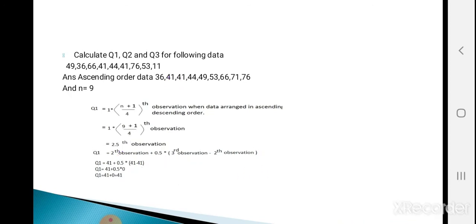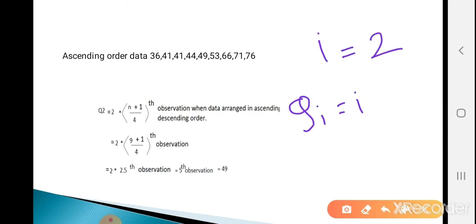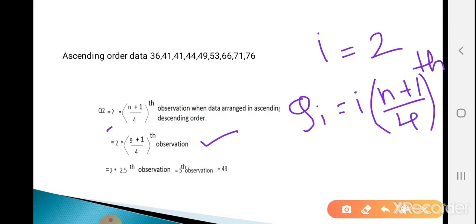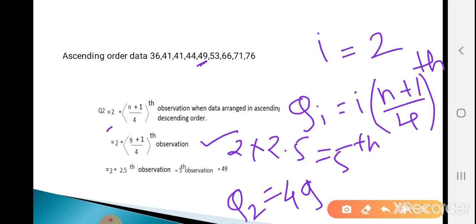Now calculate Q2. Put i equal to 2. Q2 equals 2 times (9+1)/4 = 2 times 2.5 = 5th observation. The 5th observation in the ascending order data is 49. So Q2 equals 49.